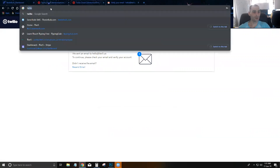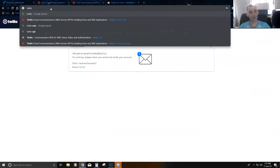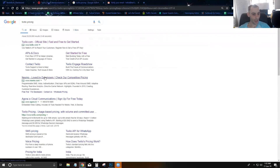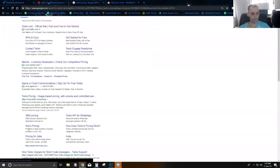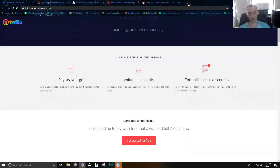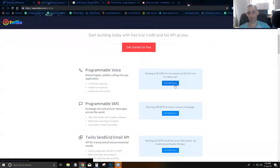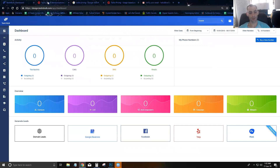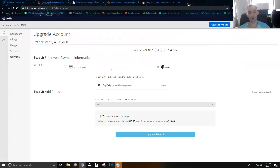If you want to understand what Twilio charges, you can go to Twilio Pricing. You'll find the pay-as-you-go rates for programmable voice and SMS. They are less than a penny per minute and less than a penny per text message — they're super affordable and one of the most reliable platforms out there.